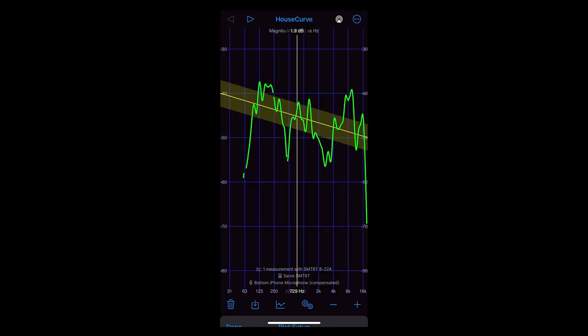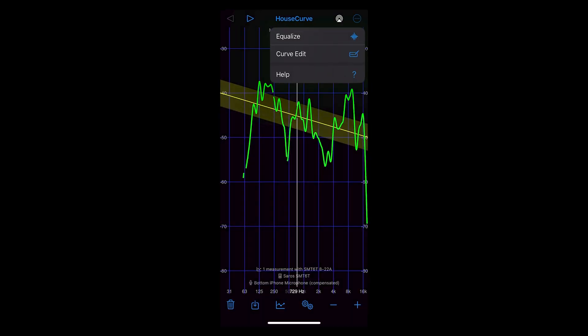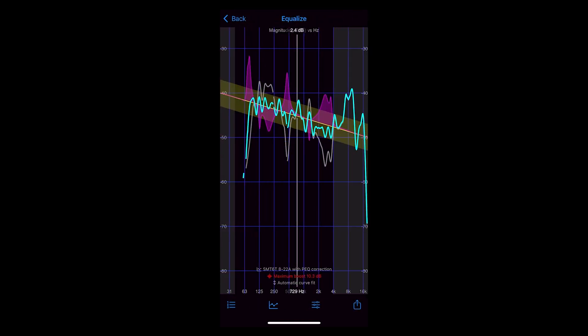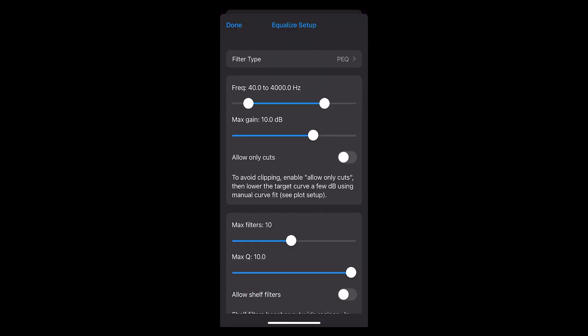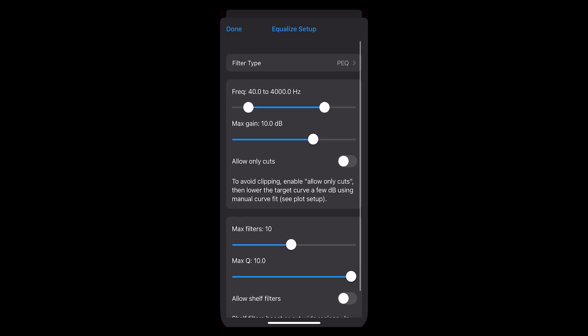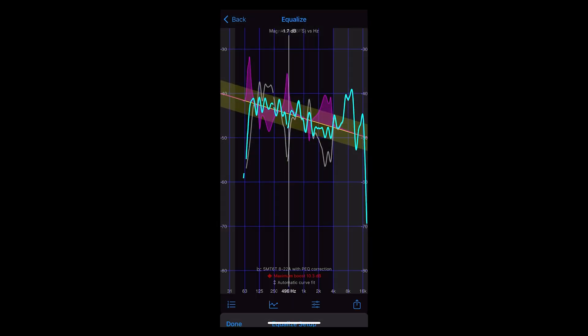I'll hit done to exit the plot setup, and now I'll hit the three dots in the upper right corner and select equalize. Here you'll see a correction curve superimposed over the measured response. There are a ton of fine-tuning features within the equalized setup menu on the lower panel, but for the purposes of this video I'll again just leave these at their defaults.